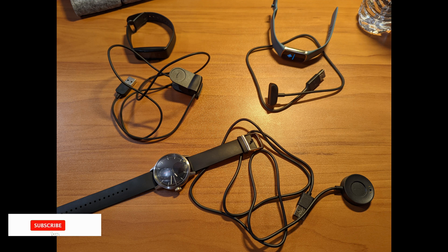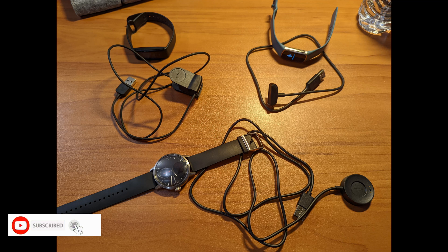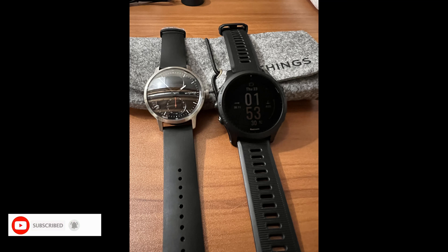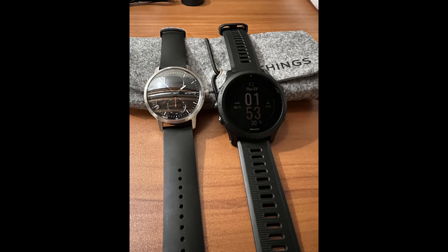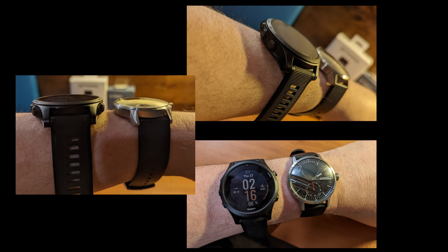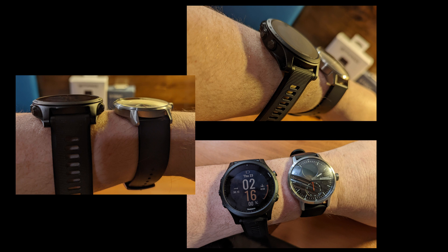Compare sizes. I have a few smart watches and fitness trackers here to compare the size of the Withings Scan Watch. First, here we have the Scan Watch on the left, next to the Garmin Forerunner 945 sitting on the desk. Here are three more shots with the Garmin on the left now, and the Scan Watch on the right, closer to my wrist when worn.